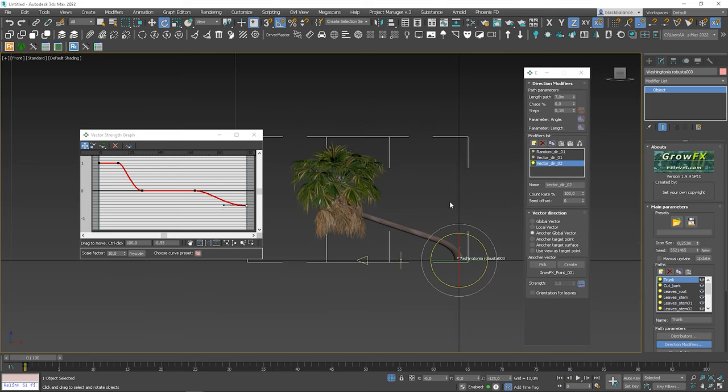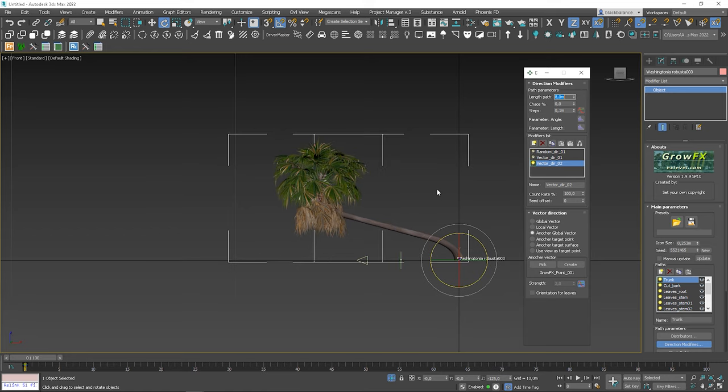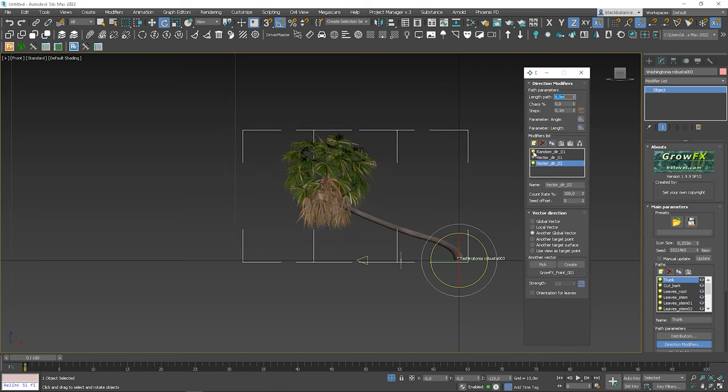We can also change the end point for the Bezier corner and adjust the top part of the palm. Cool, we can close the graph. I think it will be better if we make it slightly longer.